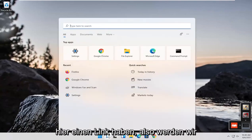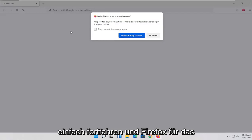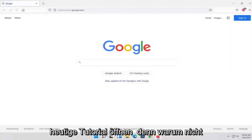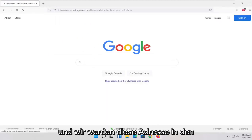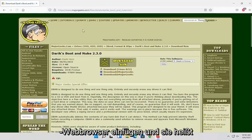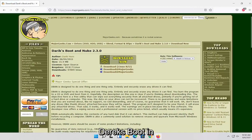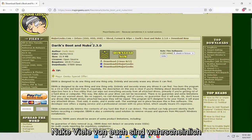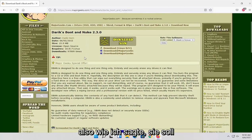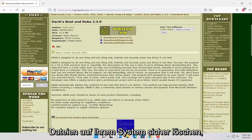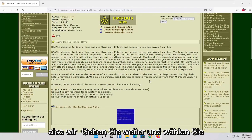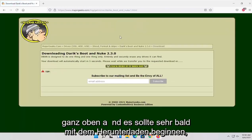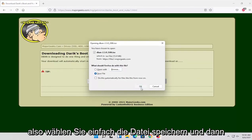We're going to open up Firefox for today's tutorial and paste into the Firefox web browser this address, and it's called Derek's Boot and Nuke. A lot of you guys are probably familiar with this application. We're going to go ahead and select the download now button right up at the top, and it should begin downloading very soon. Select save file and then okay.